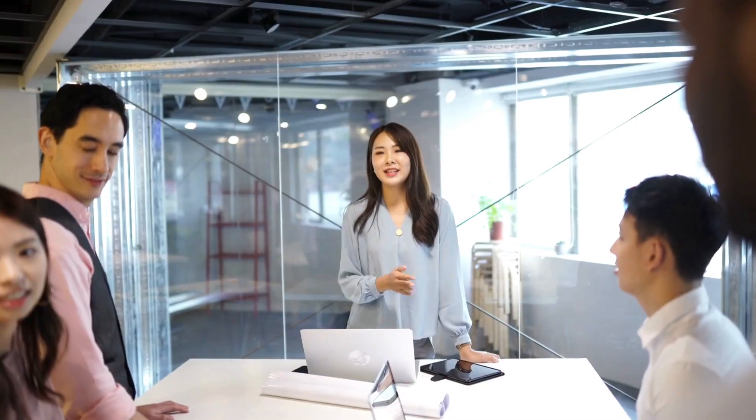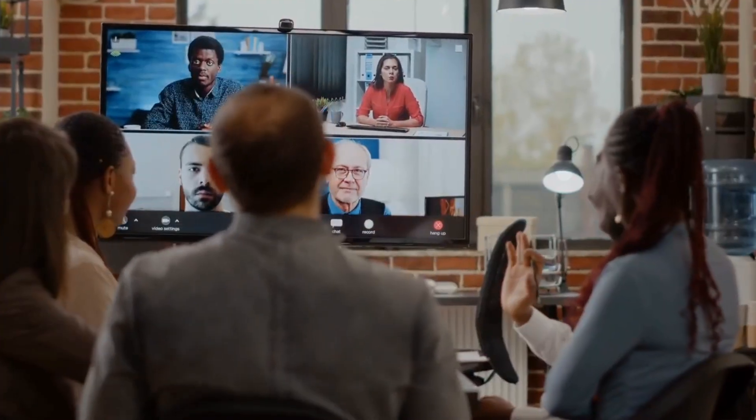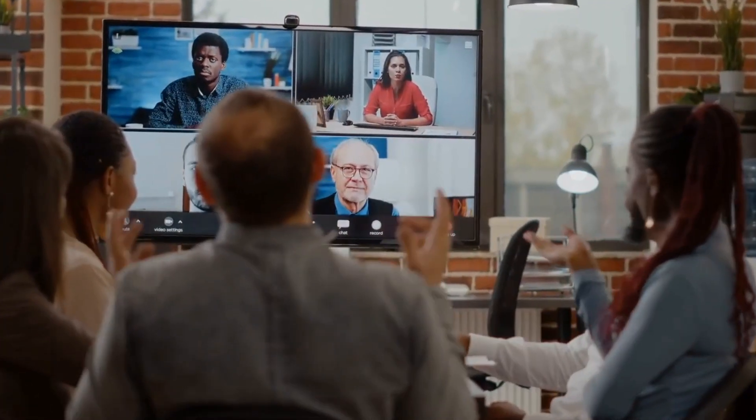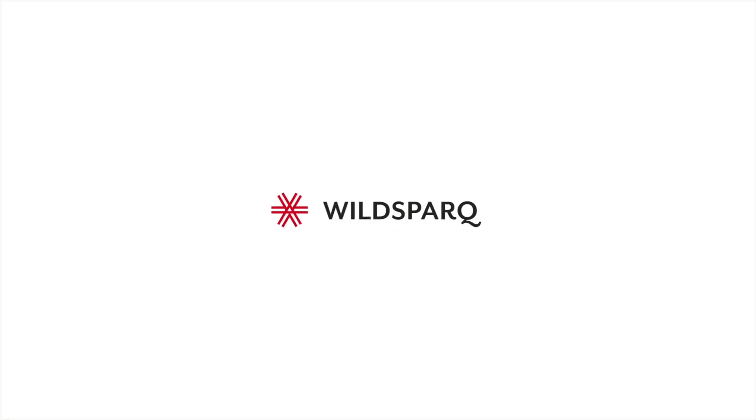Your path to becoming a more effective, inspiring leader begins now with WildSpark.